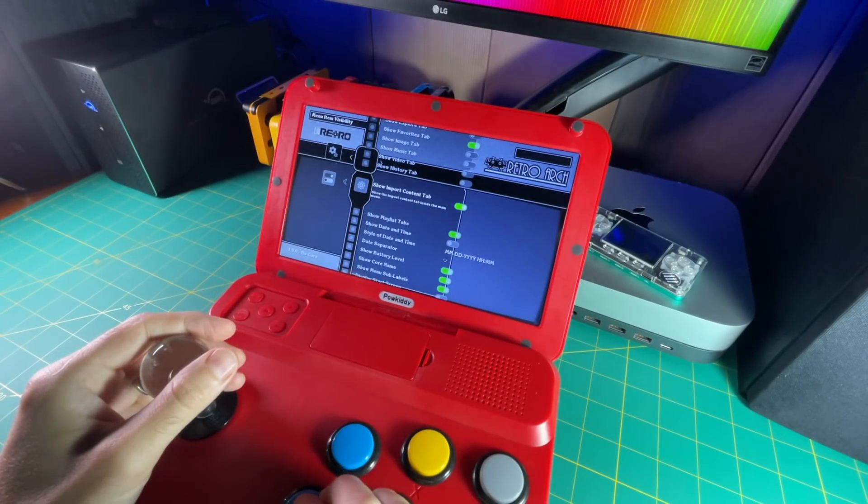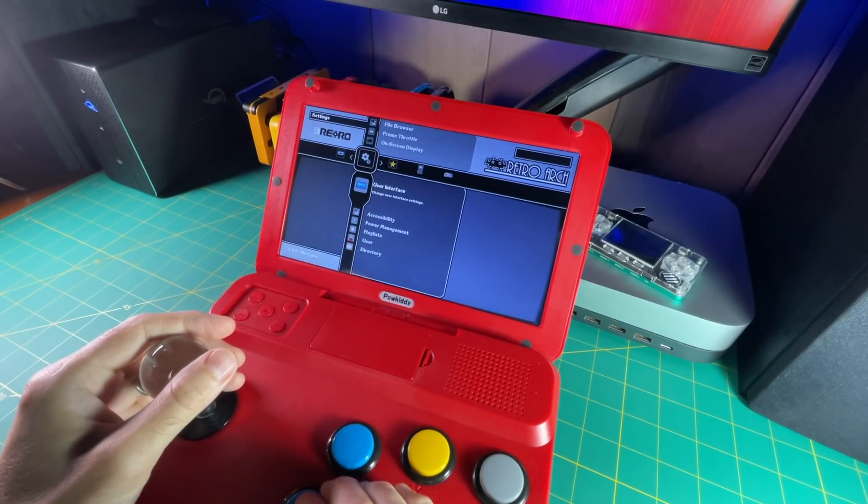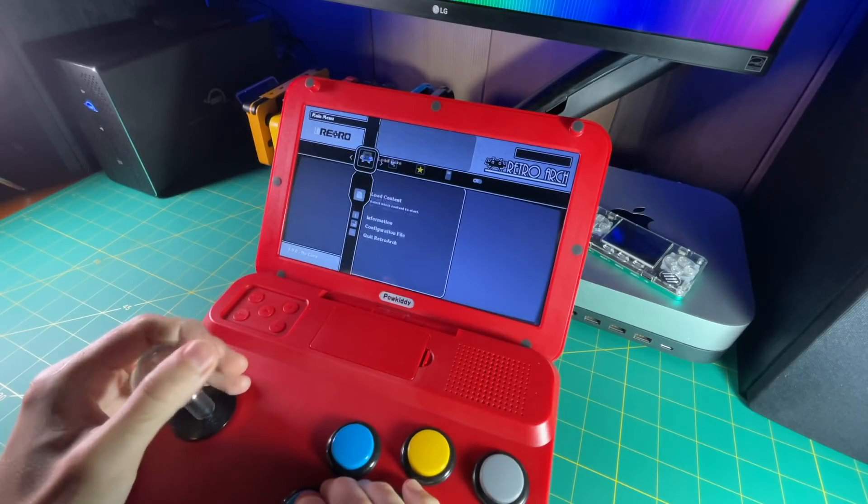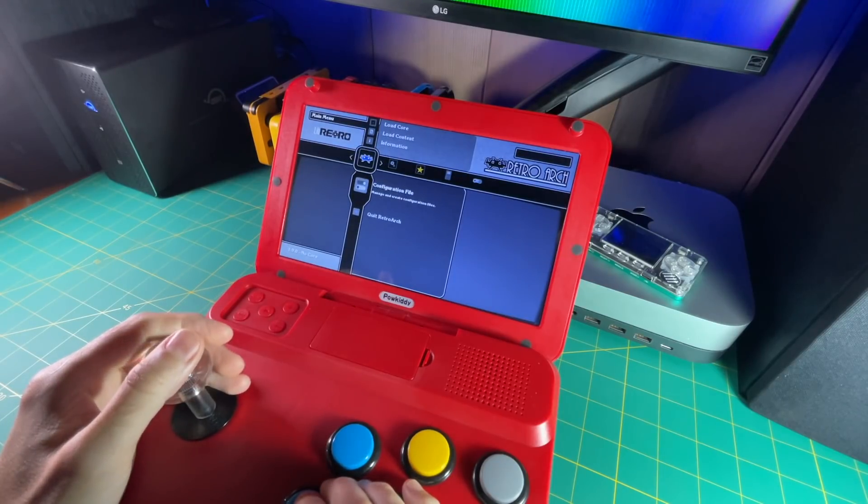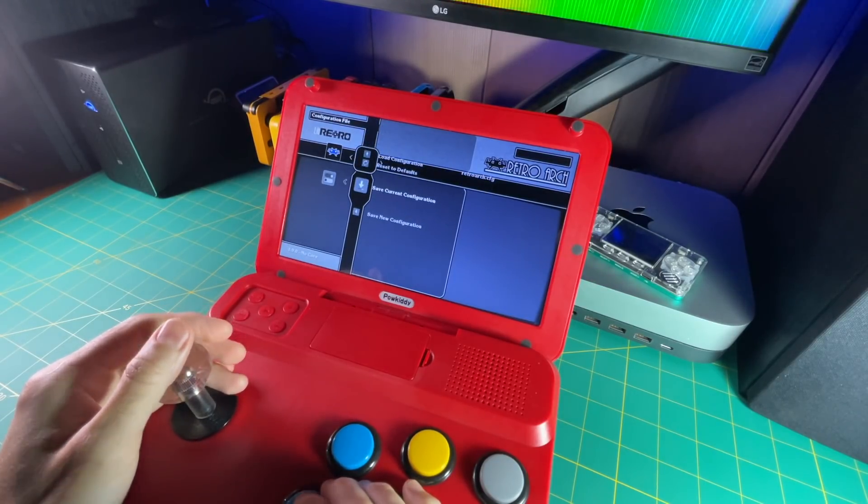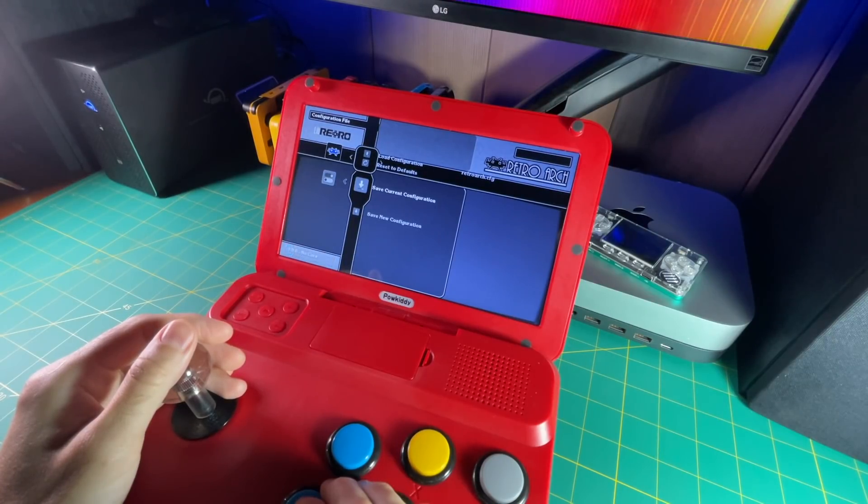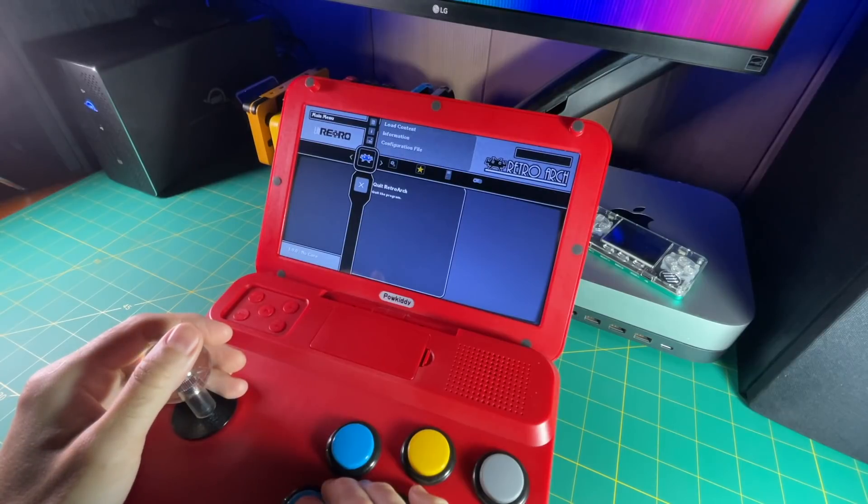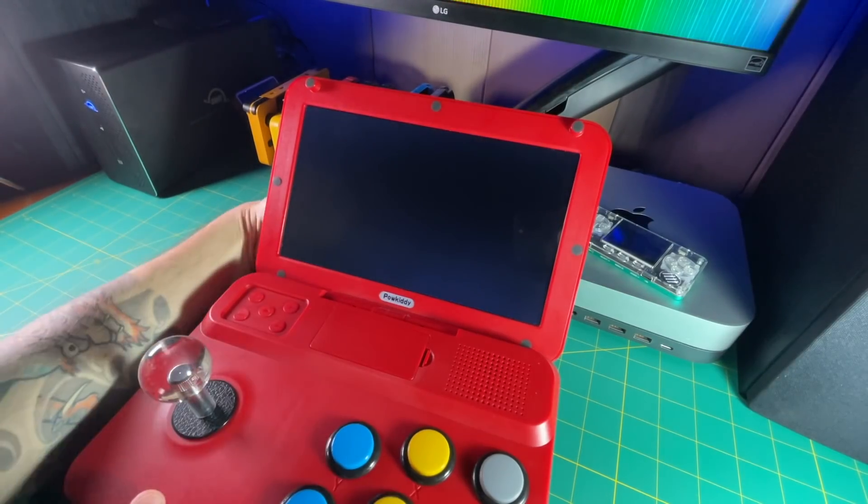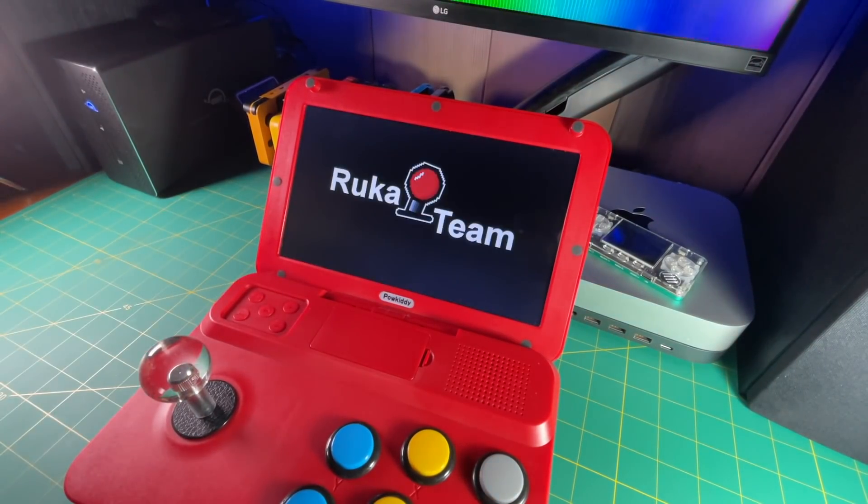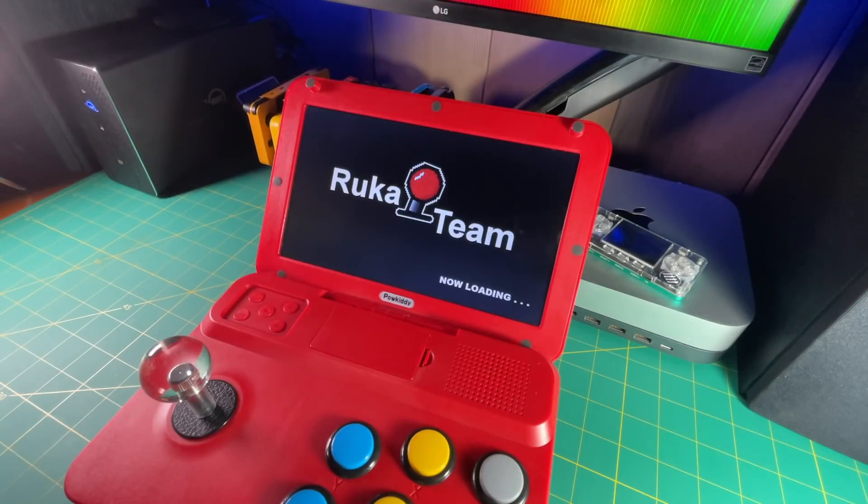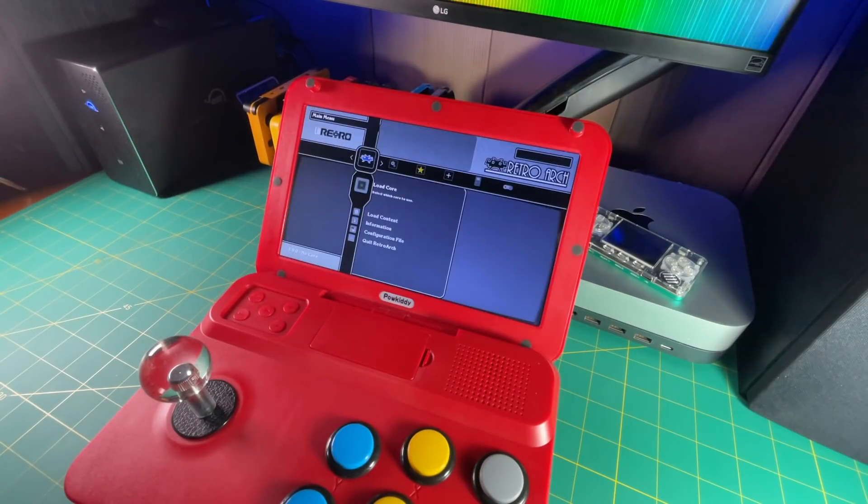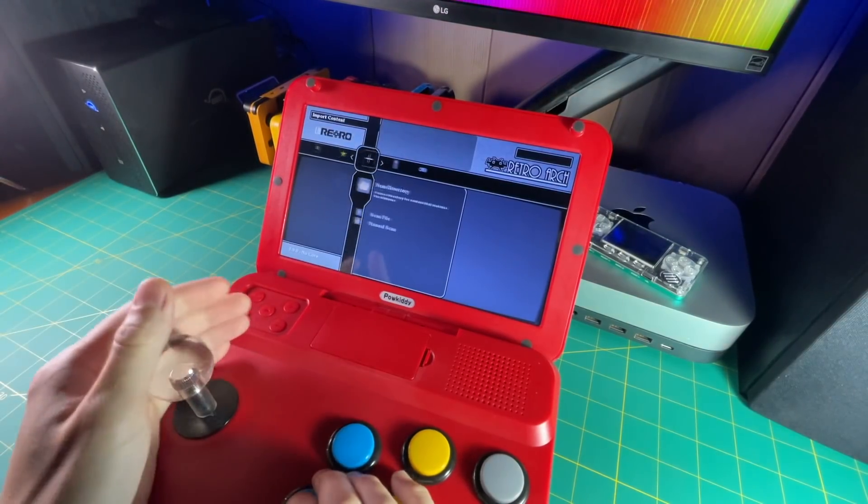Okay, back out to the main menu, go down to configuration file, and then select save current configuration. That's going to save the ability to see the import content menu. And then what I like to do is just quit retroarch. So you just hit the quit button, power off the device and then power it back on.